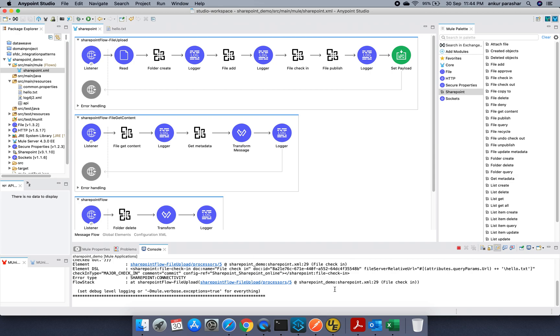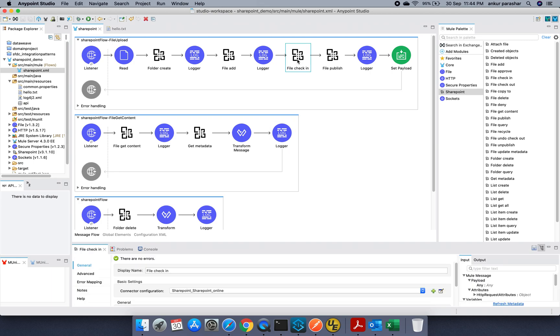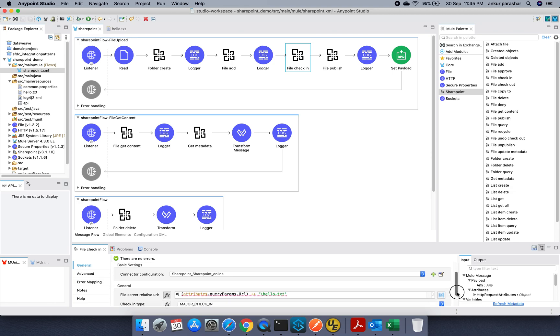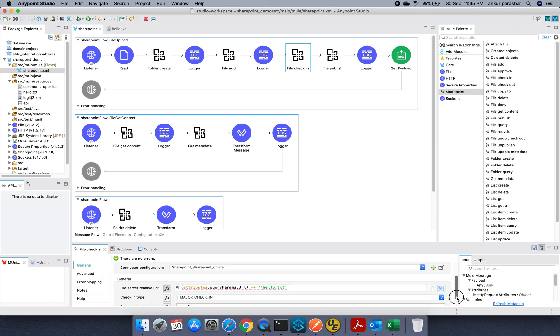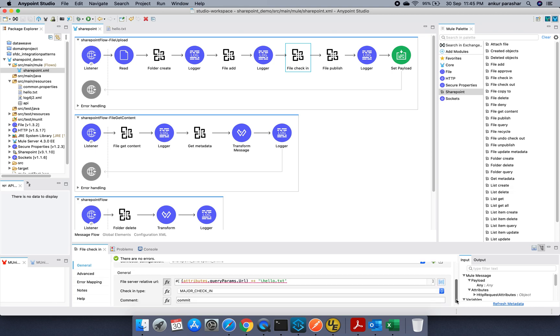Now it erred out at a particular point. So let's try to. So it is giving me error. Reason being. It says in order to check in, we have to first check it out.